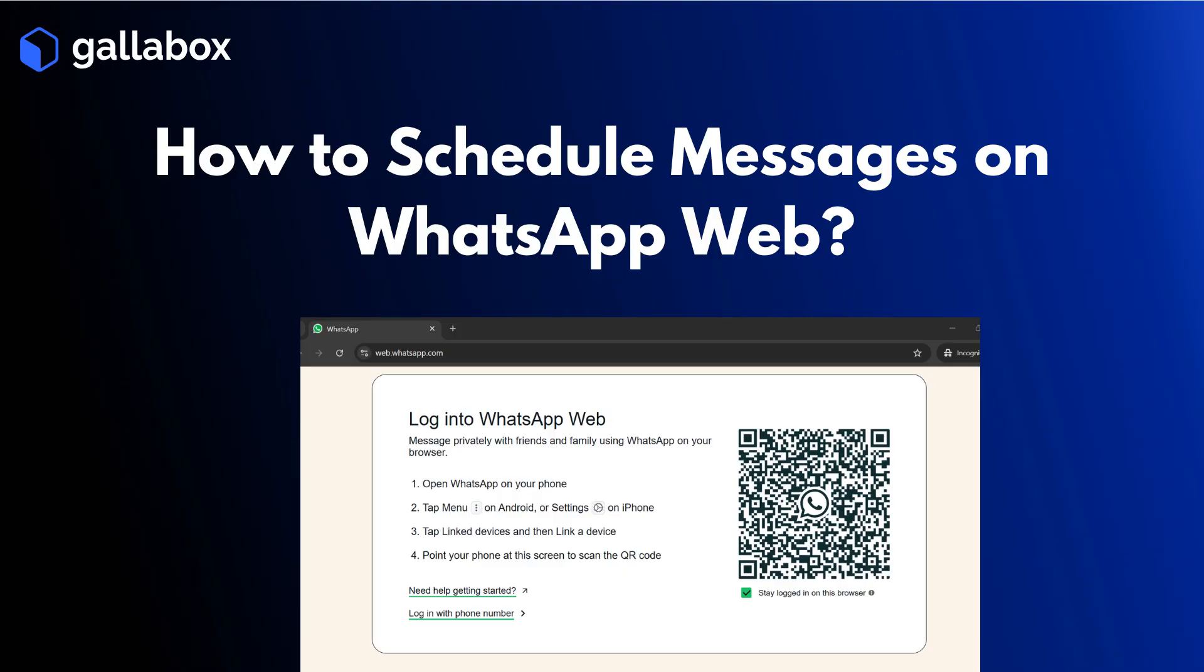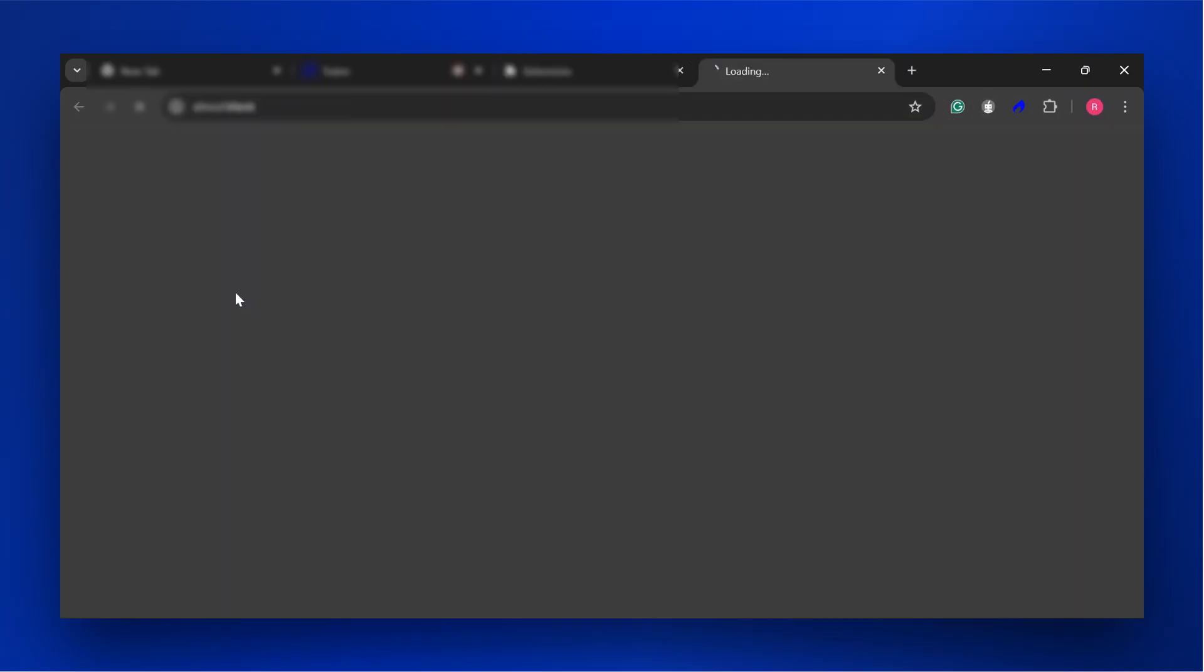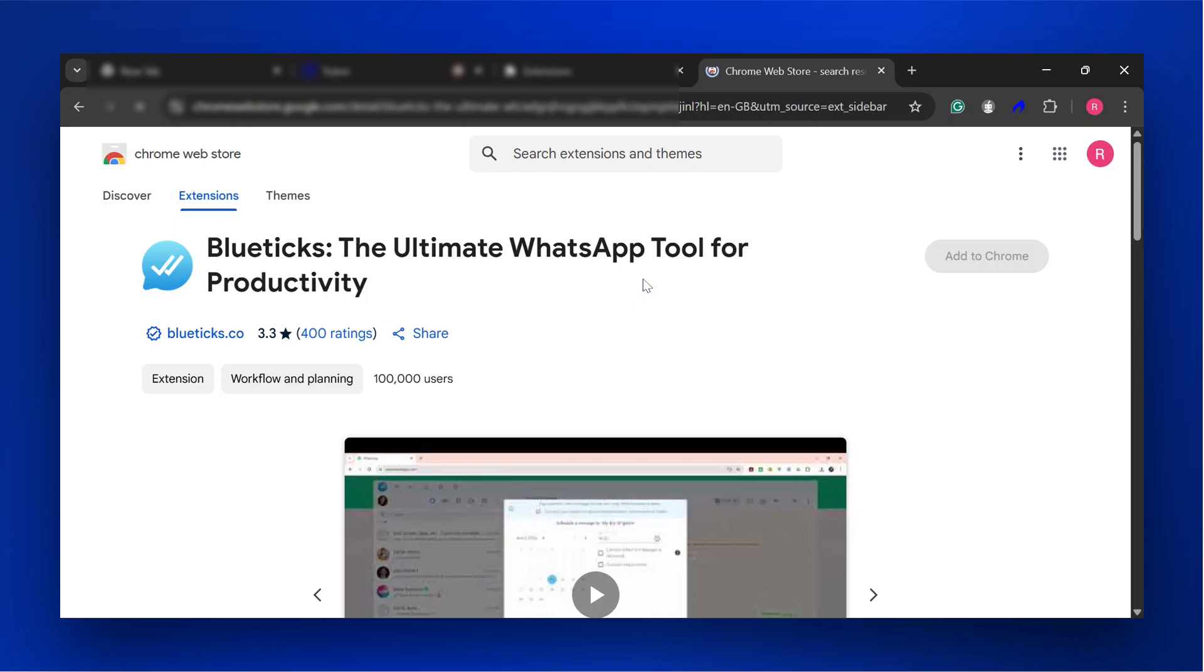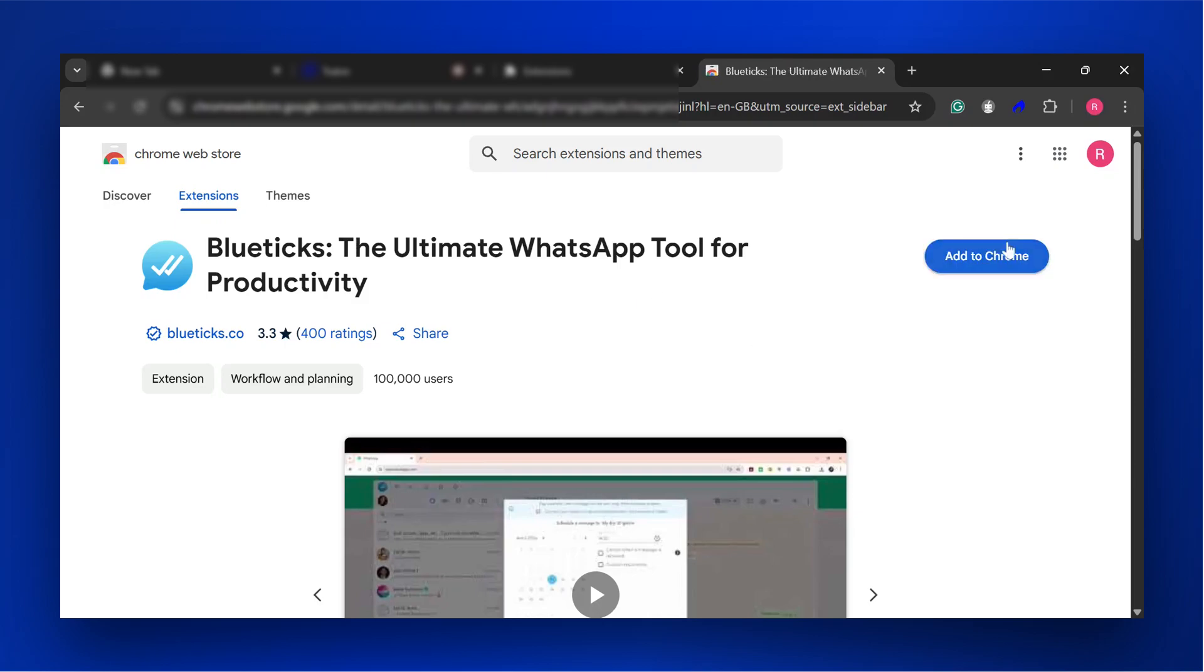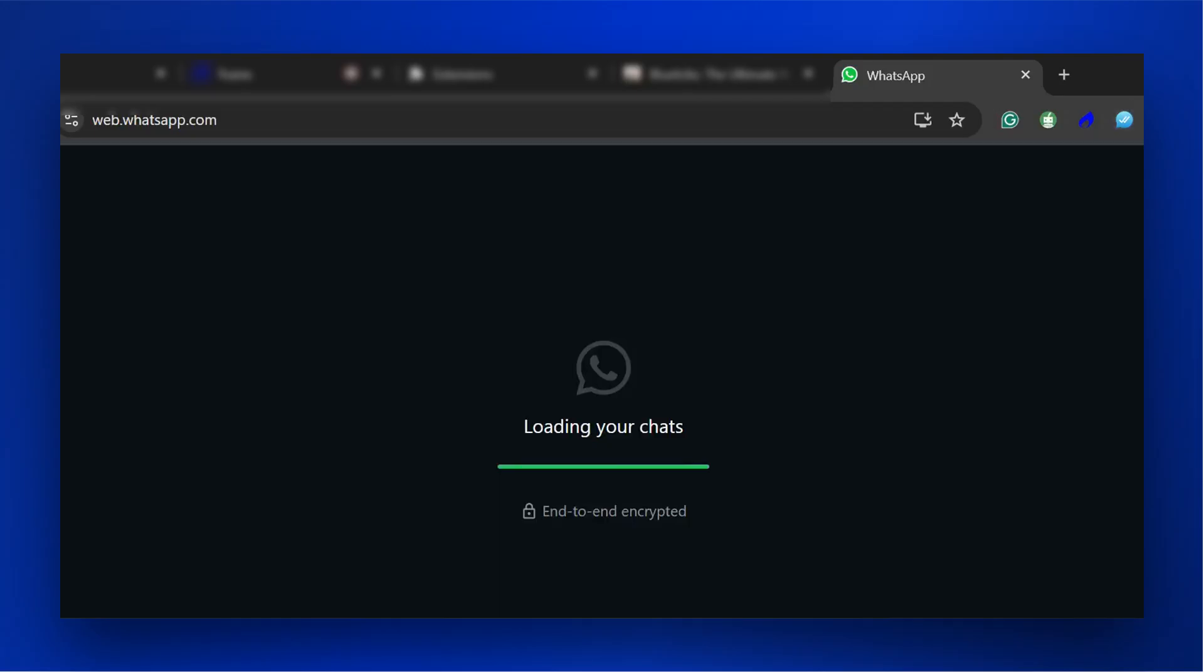Now let's see how to schedule a message on WhatsApp Web. Visit the Chrome Web Store to install the Bluetix Browser extension. Then add the extension to your Chrome browser. Open WhatsApp Web and scan the QR code to sync an account.